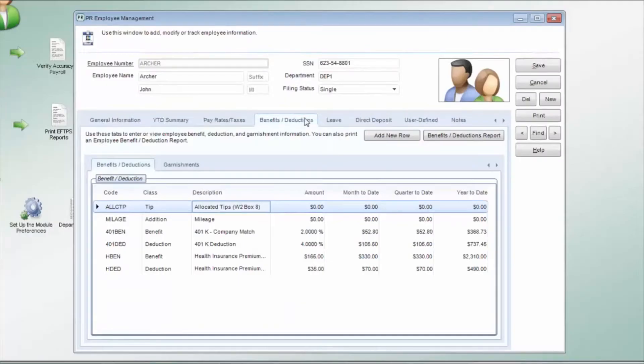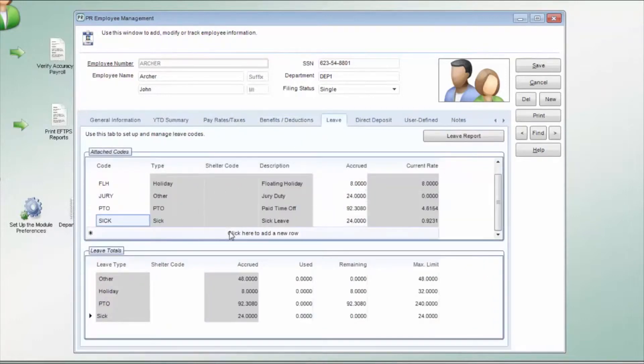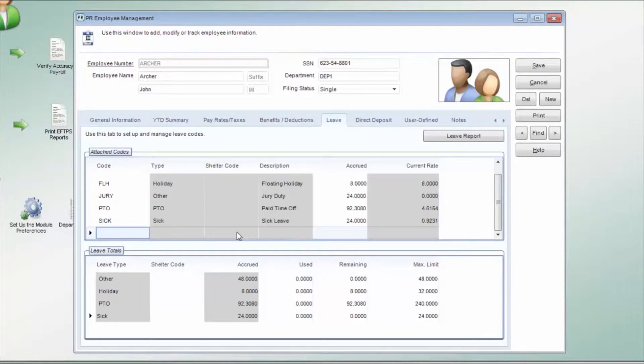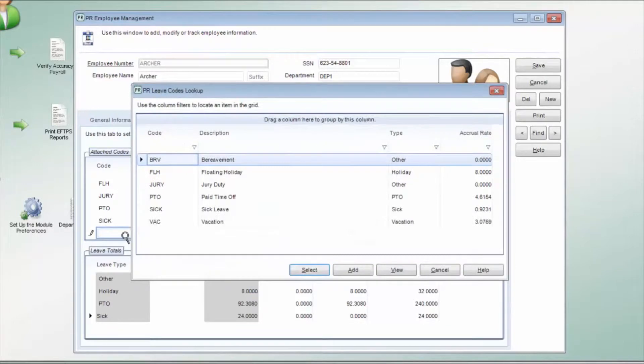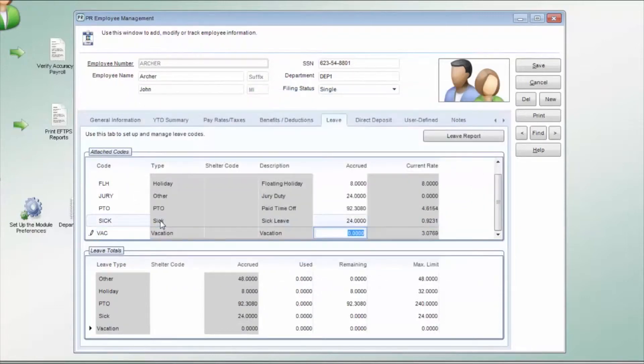The Leave tab is where all applicable leave codes are entered for each employee. This tab is also used to track how much leave an employee has available. It shows the amount accrued, the amount used, and the amount remaining. Each attached code can have its own accrual method and rate.